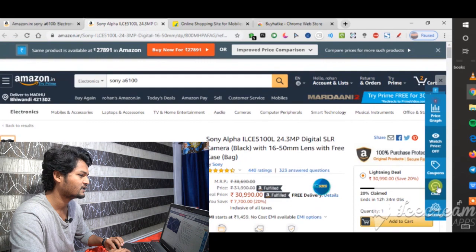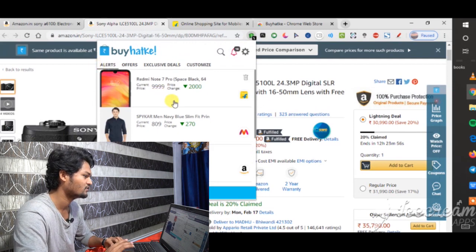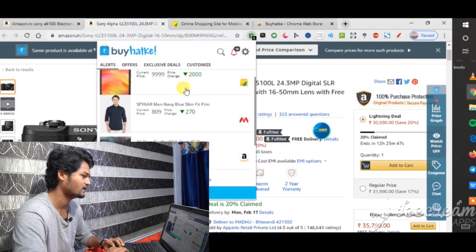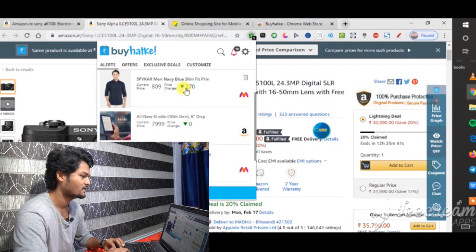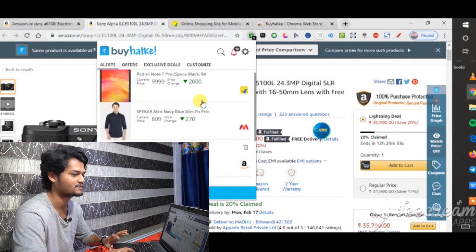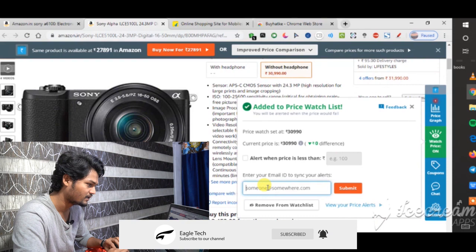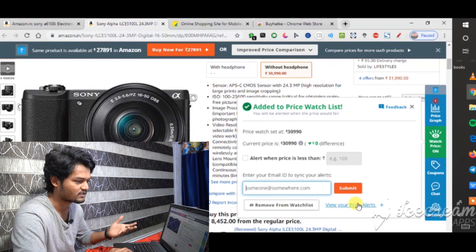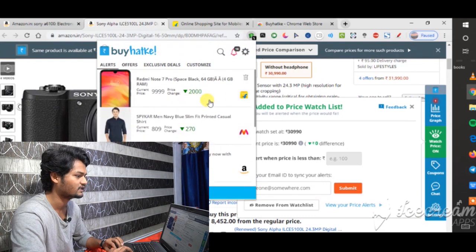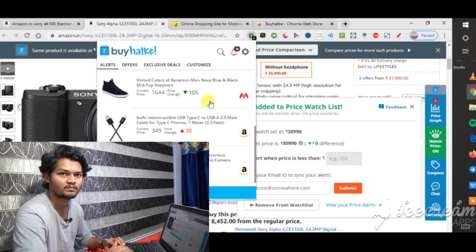You can see the price alert feature. If you click on price alert, you can set alerts for phones. For example, for the Redmi Note 7 priced at $10,000, I want to get a discount — setting an alert for $12,000. You can also remove items from the watchlist. You can compare across Flipkart, Amazon, and Myntra as well.